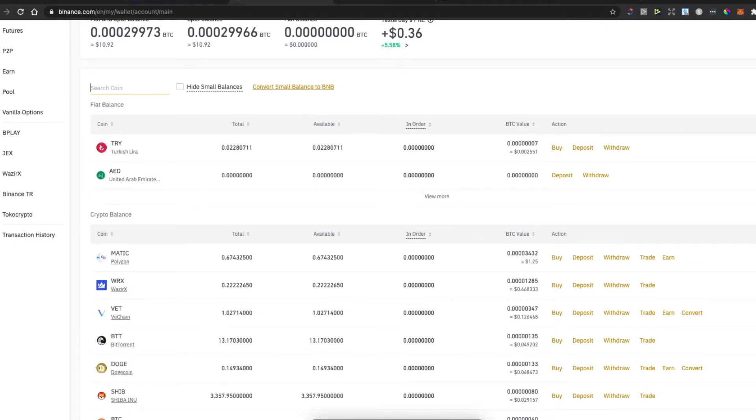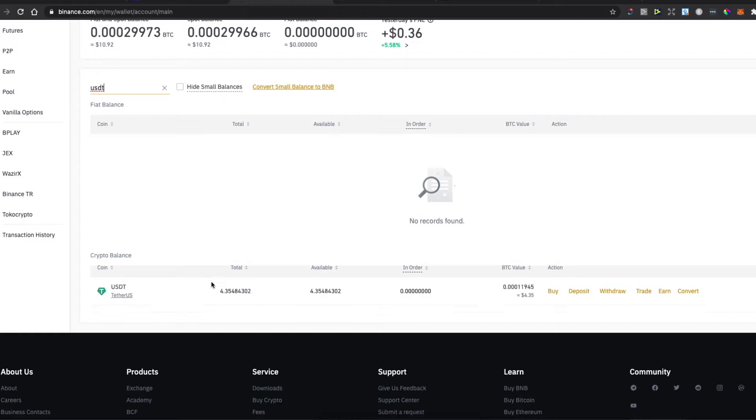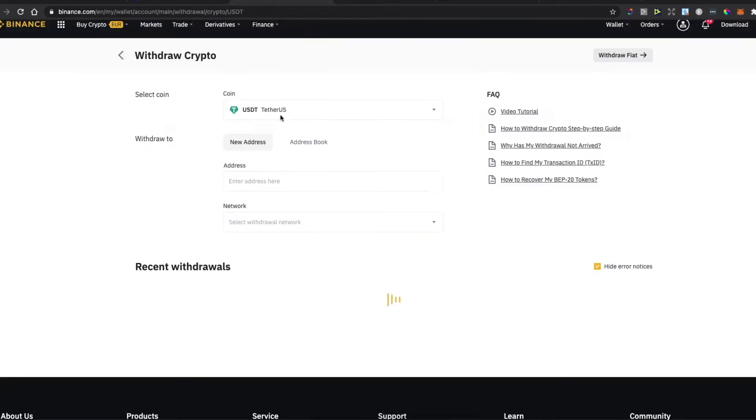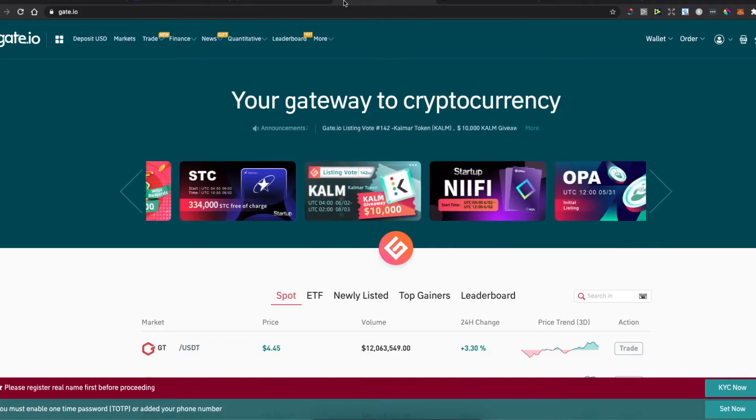On search, you can write USDT here if you don't find it on the main dashboard, then press Withdraw. Once you're in this window, go to Gate.io.